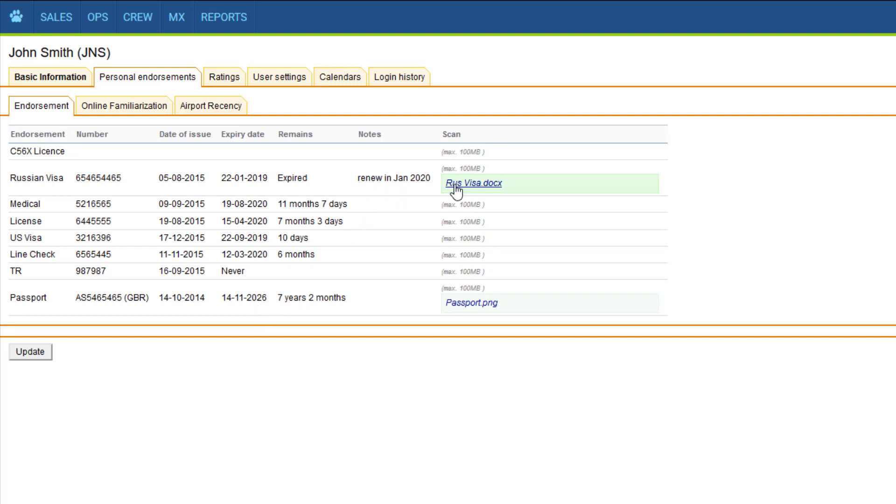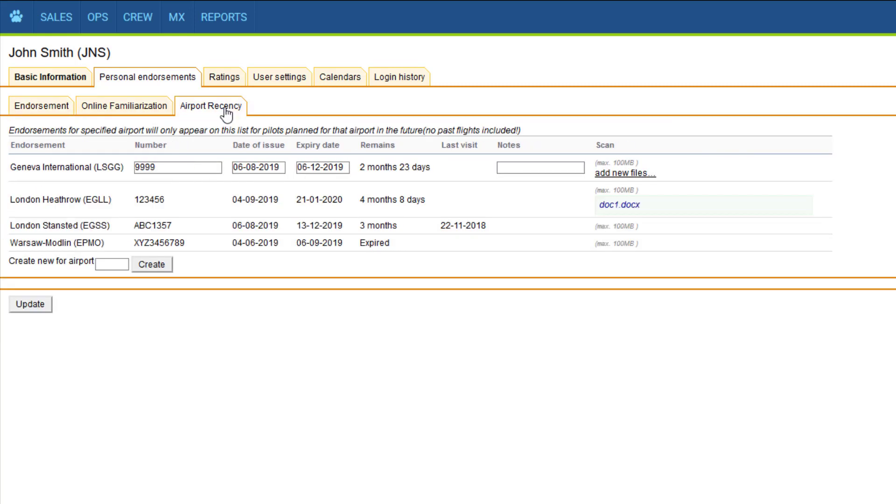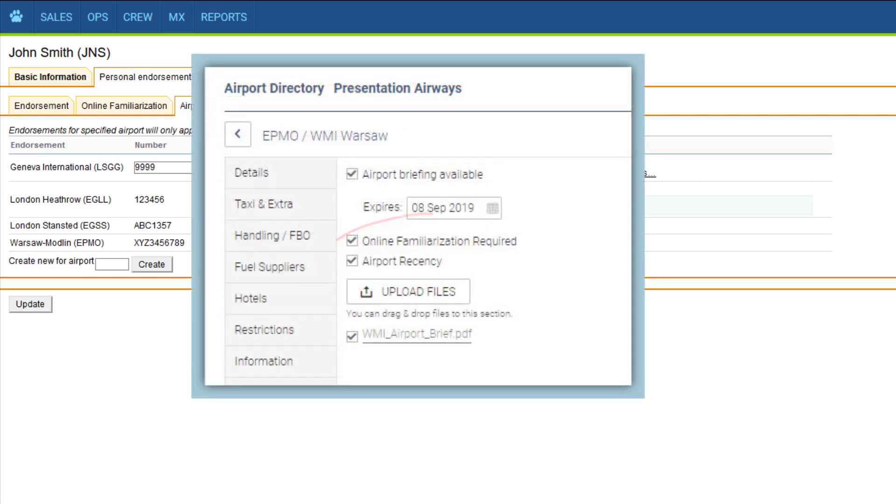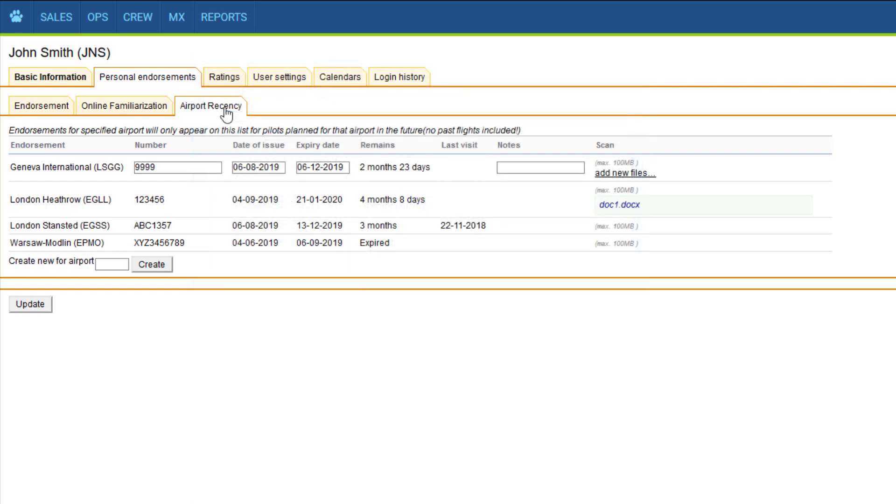Online familiarization and airport recency refer to airport endorsements which are a separate functionality. You can find out more about these in the video airport directory which I will link above and include in the description below. Basically you can mark the online familiarization and the airport recency required in the airport directory, and when the pilot flies to such airport it will appear here and you'll be able to enter the expiry dates and so on.